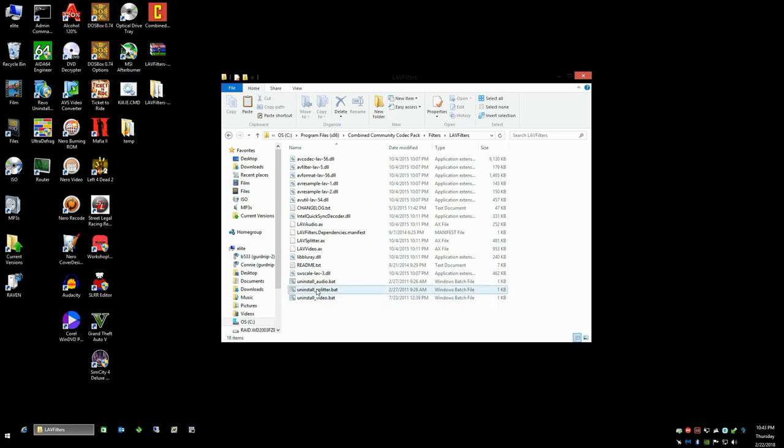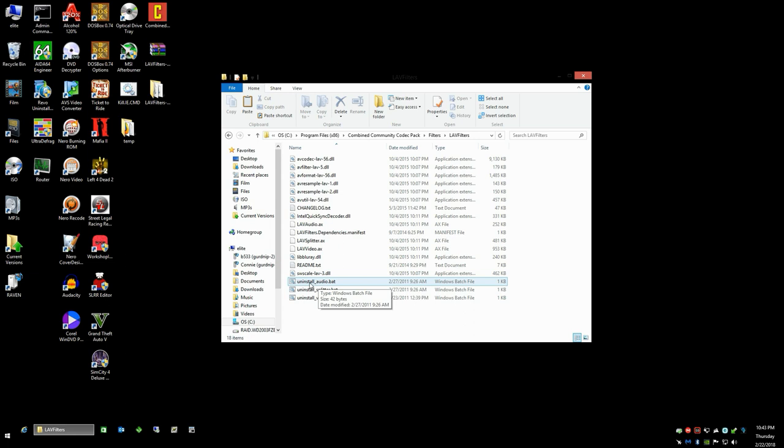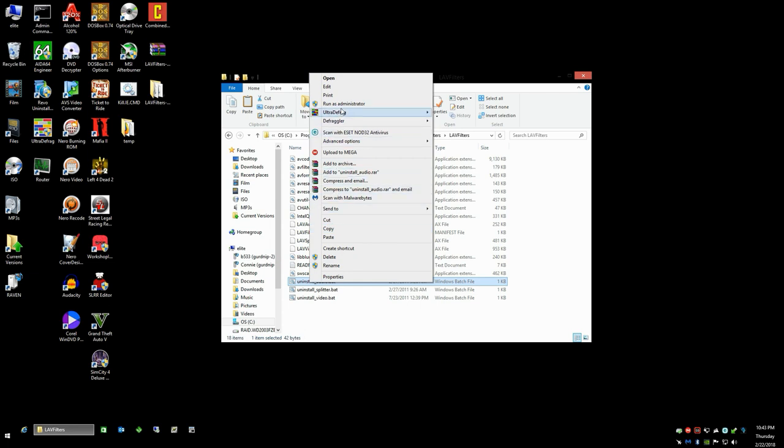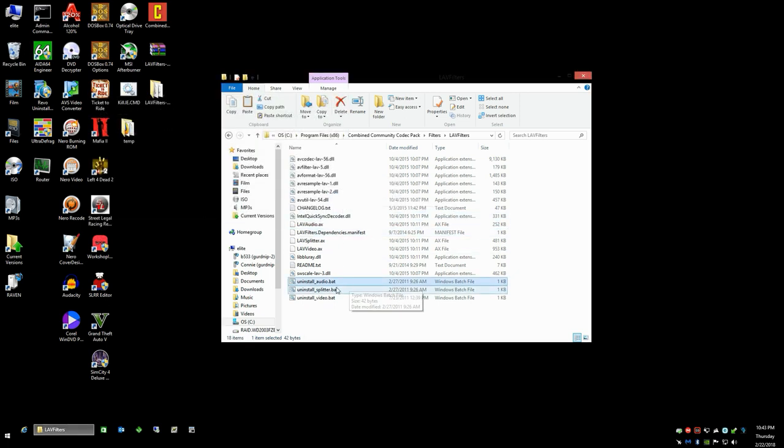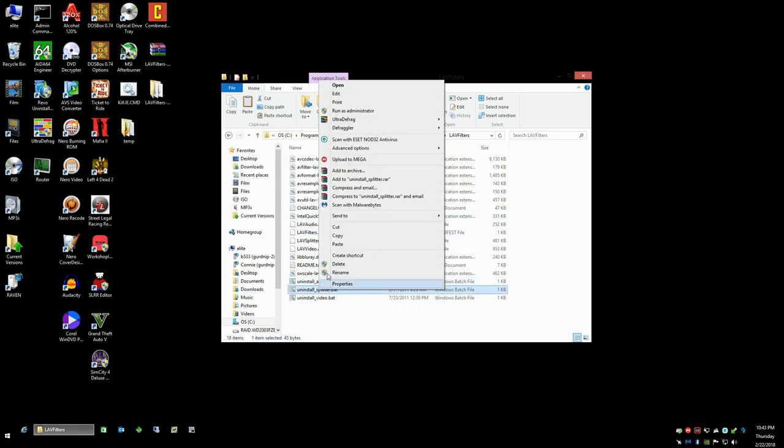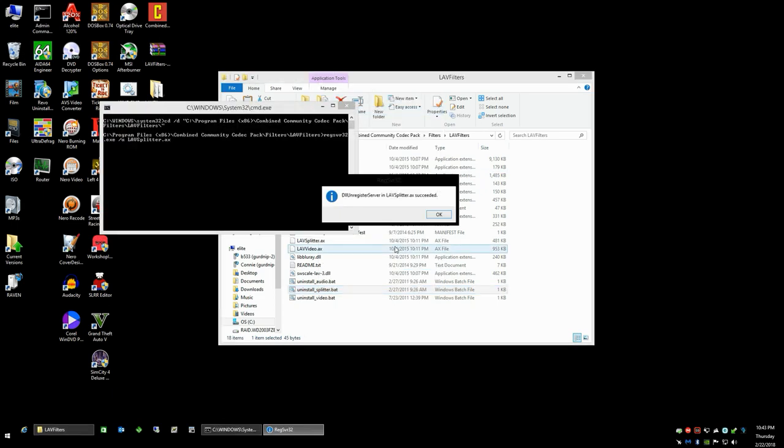Yes, of course, continue to ensure that you have the elevated administrative rights that you need for registering and unregistering DLL files. Right-click on each of these scripts and run as administrator. You should see that the script is uninstalled or that it succeeded on deregistering it. I'm going to go ahead and do that for all three of these.